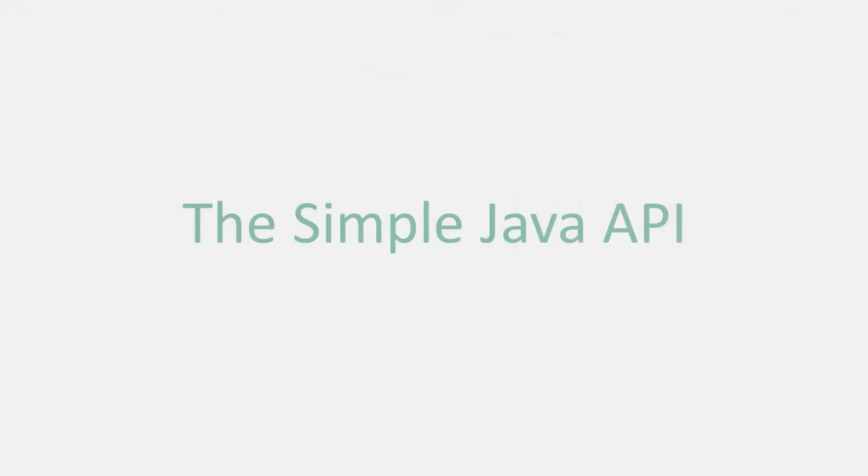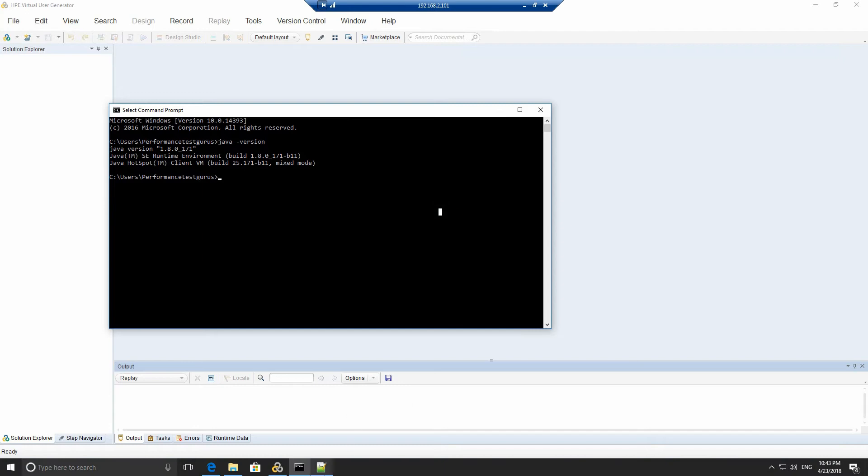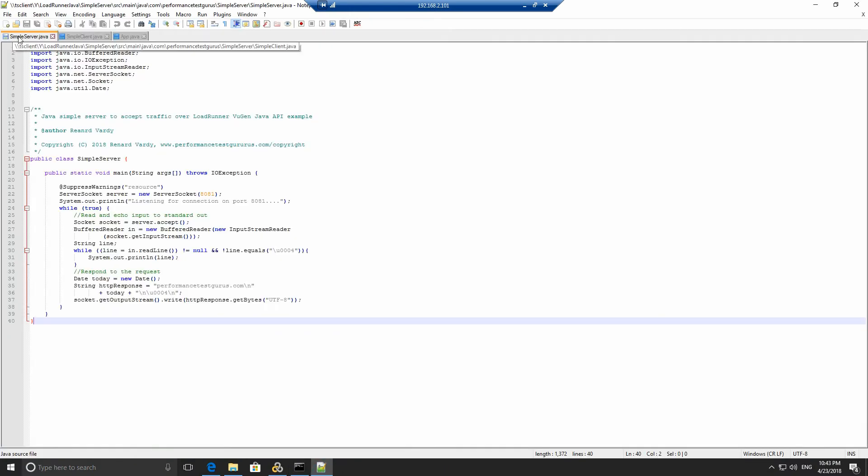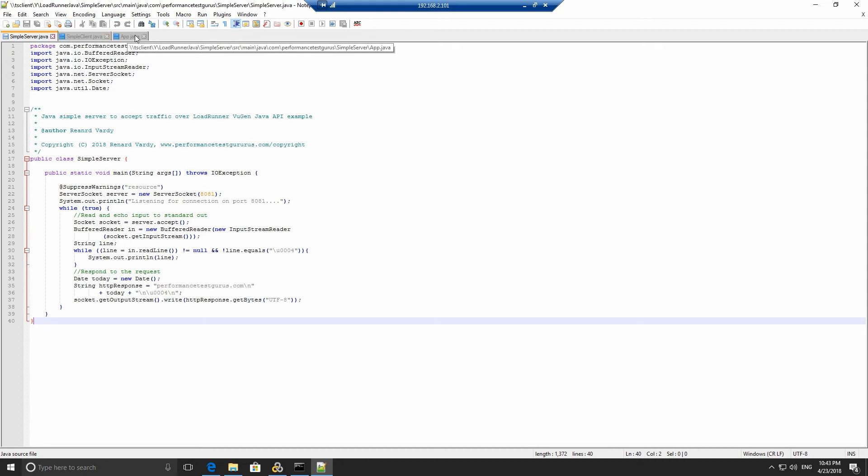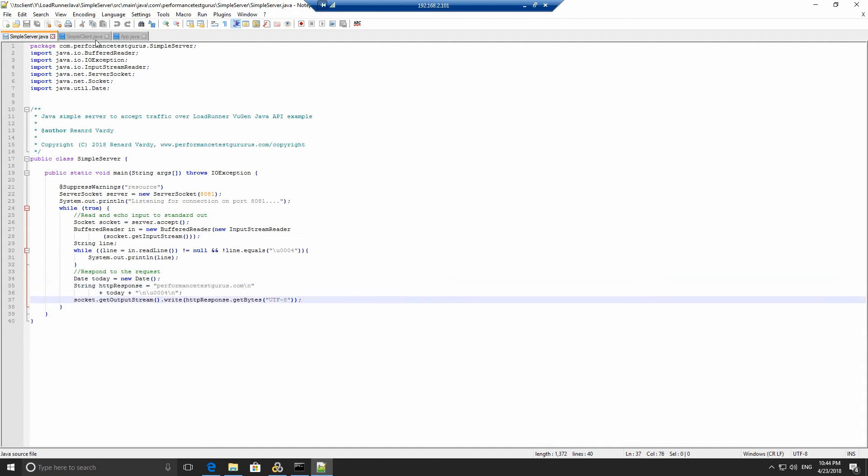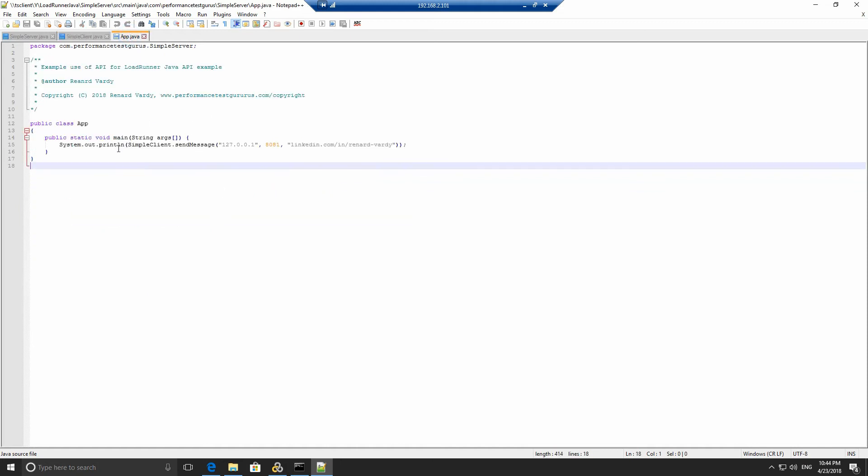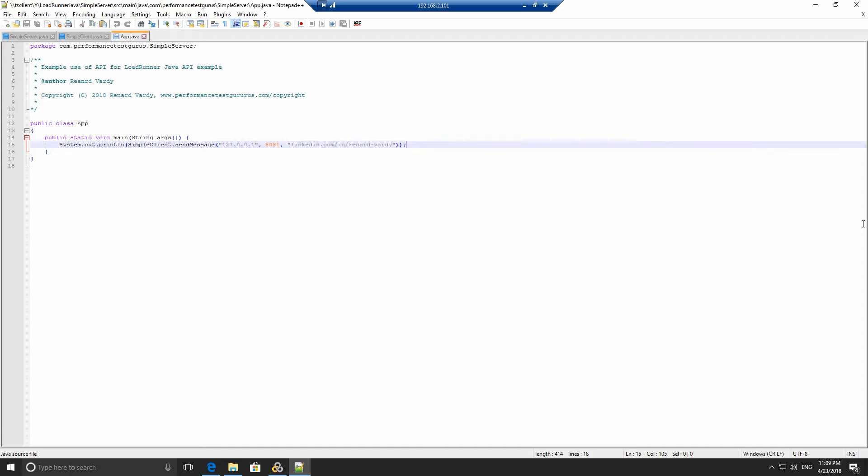The simple Java API. Now, let's have a look at the simple server API. We have three files. We have a simple server dot Java, a simple client dot Java and an app dot Java. These files can be downloaded from my GitHub account. A link is provided in the description below. Simple server dot Java is a simple server that listens on port 8081, responds to any request with my blog, performancetestgurus.com. Simple client dot Java is a simple client API. It is a static function that sends a message, returns a string of what's been sent back from the server. It takes in a server address, a port and a string. We're going to see an example of this in the app dot Java. App dot Java instantiates a simple server API and prints out the result.